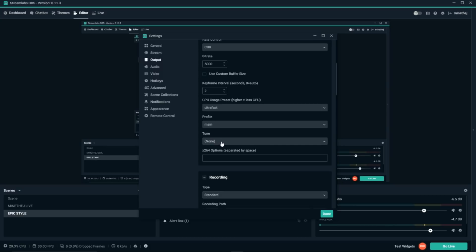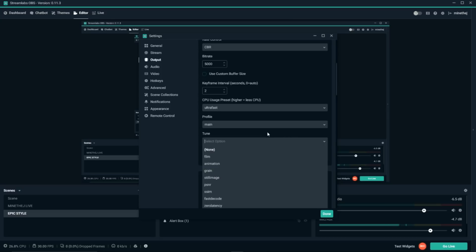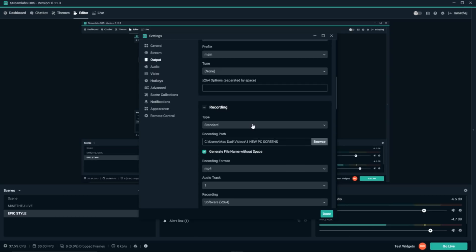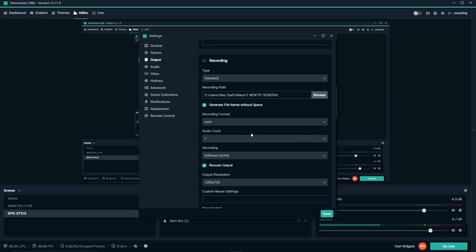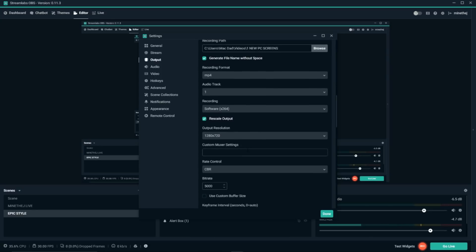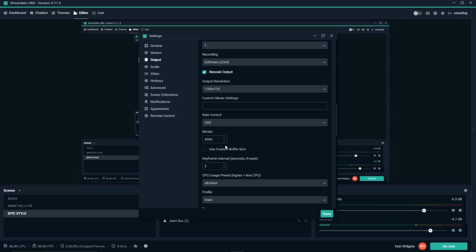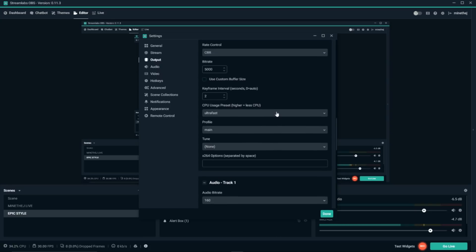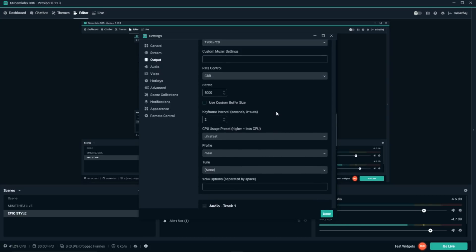Since I've been having lagging problems I'm going with Ultra Fast. For profile, leave it at Main; tune, leave it blank. For recording, match the same settings: Software x264, 720p output, CBR, 5,000 bitrate, keyframe interval 2, and Ultra Fast preset.